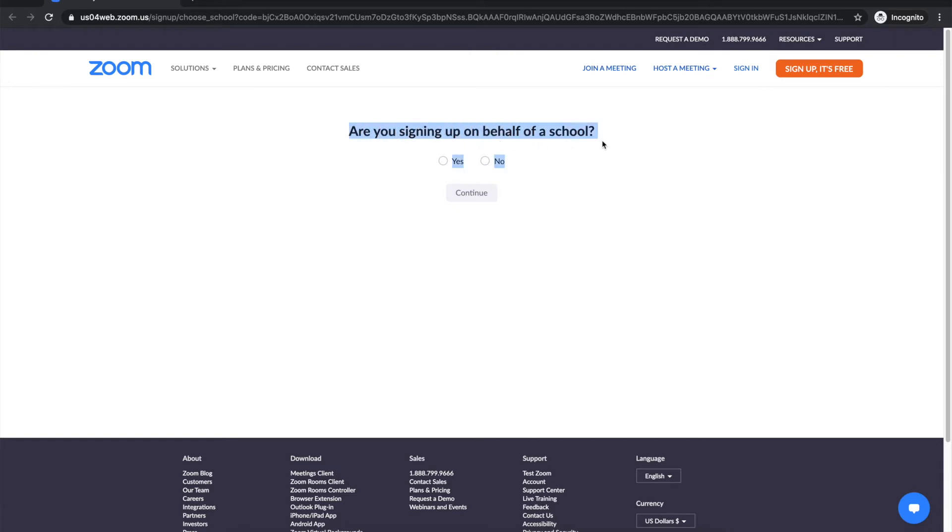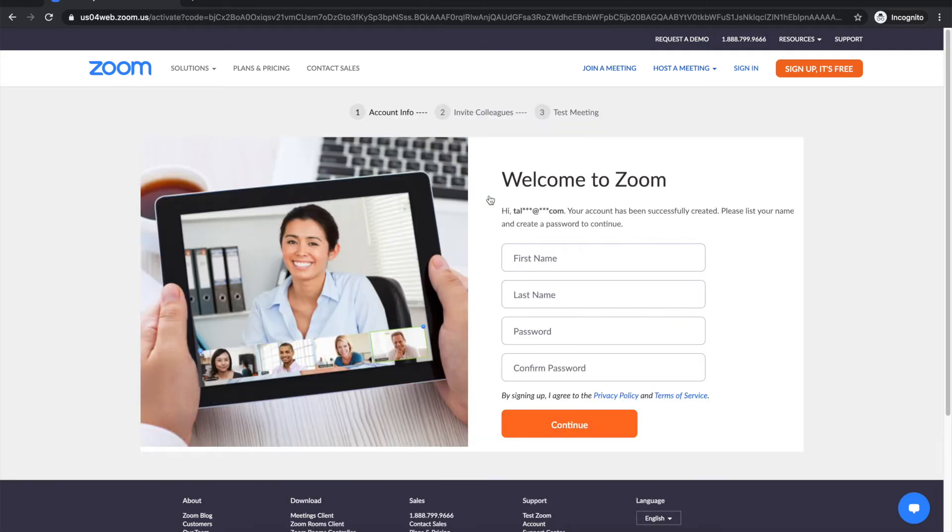Are you signing up on behalf of a school? For me, no I am not so I will click no and then I will click continue.